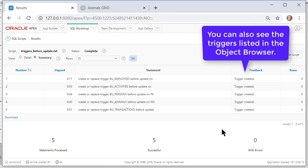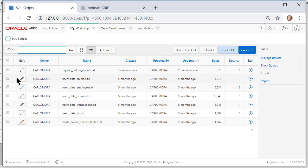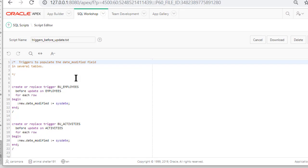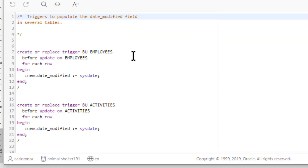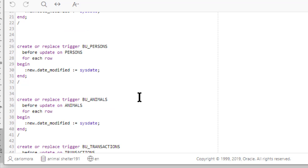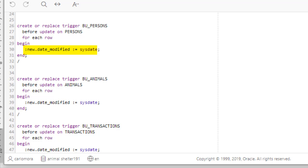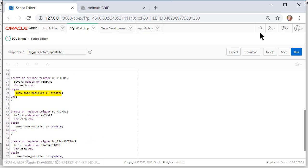And I see that the triggers were created. If I come back to SQL scripts and do an edit then I can actually look at the code. So you can look at the code and see that I have a trigger for before update on employees, on activities, animals and so on. And each one of these is going to grab the system date and put it in the date modified field.